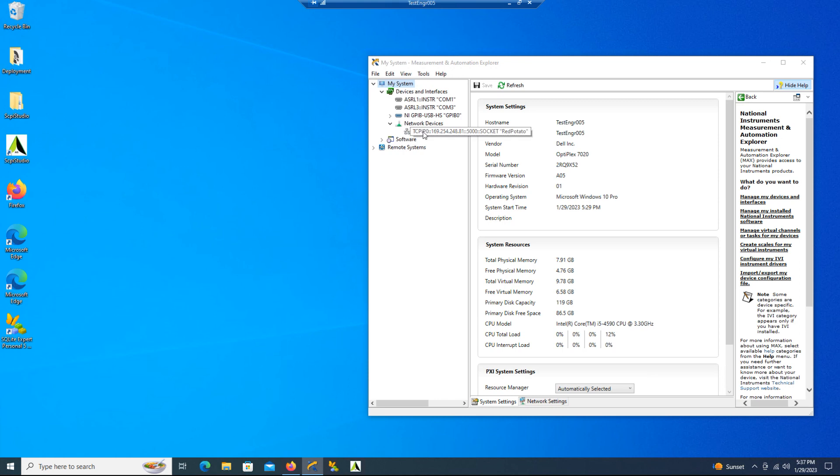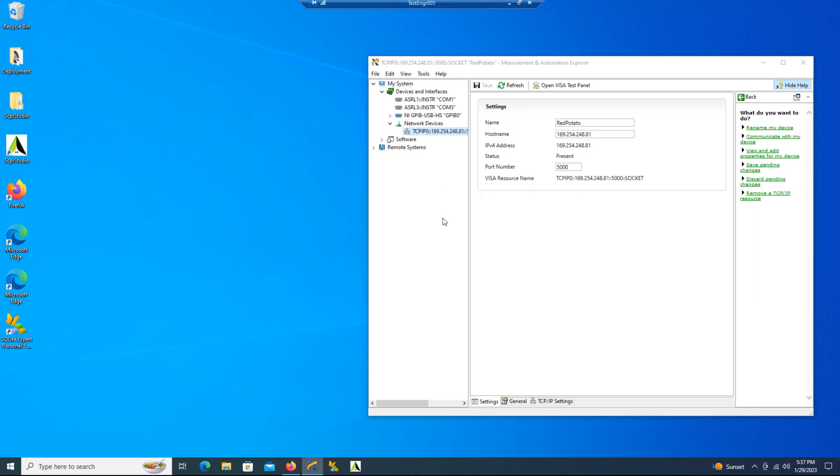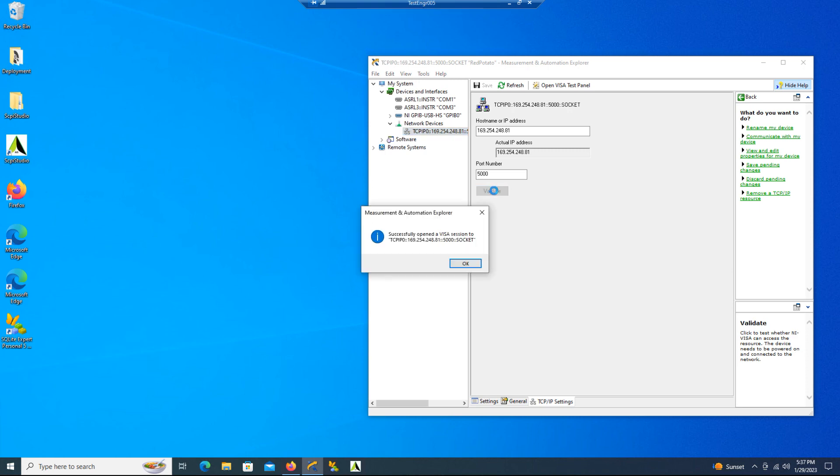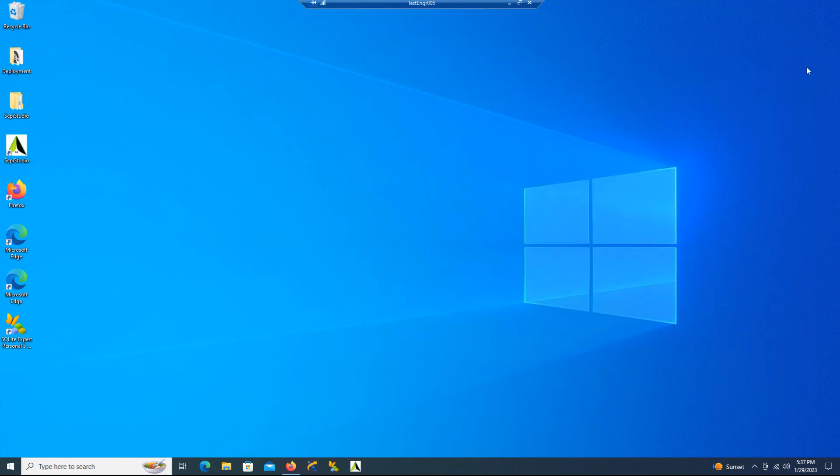We'll select TCP IP settings, press the Validate button, and you can see that we successfully opened the port. And we exit that.